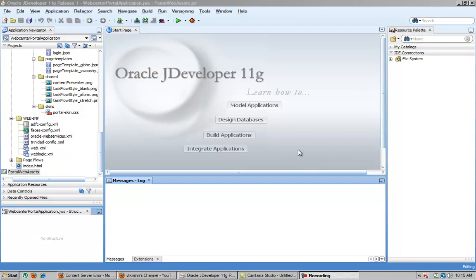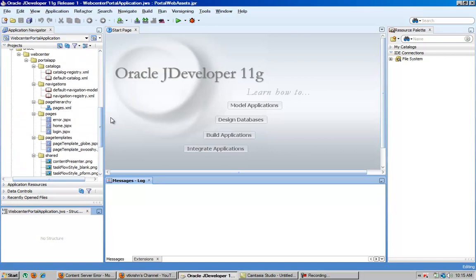Hi, welcome to this tutorial. In this tutorial we will try to add a WebCenter Portal application and we will try to run the WebCenter Portal.